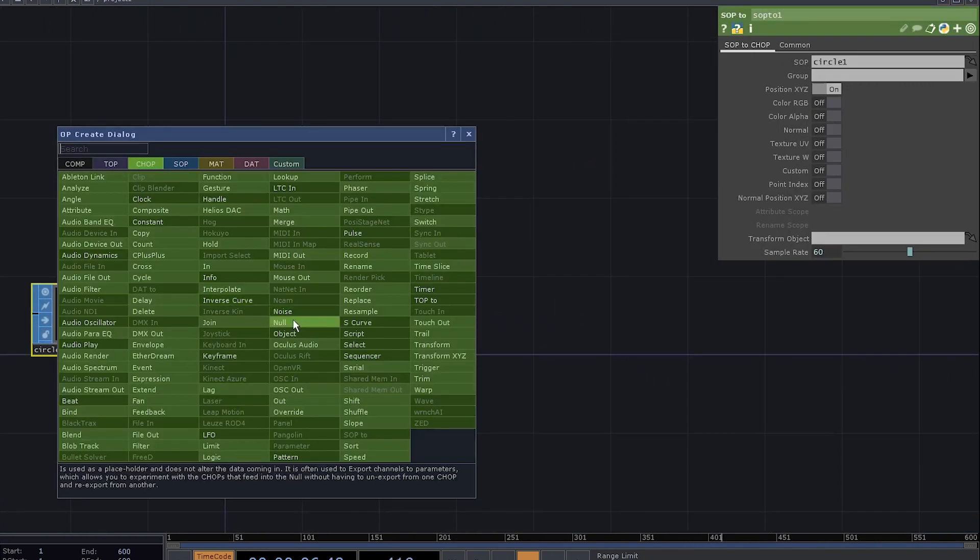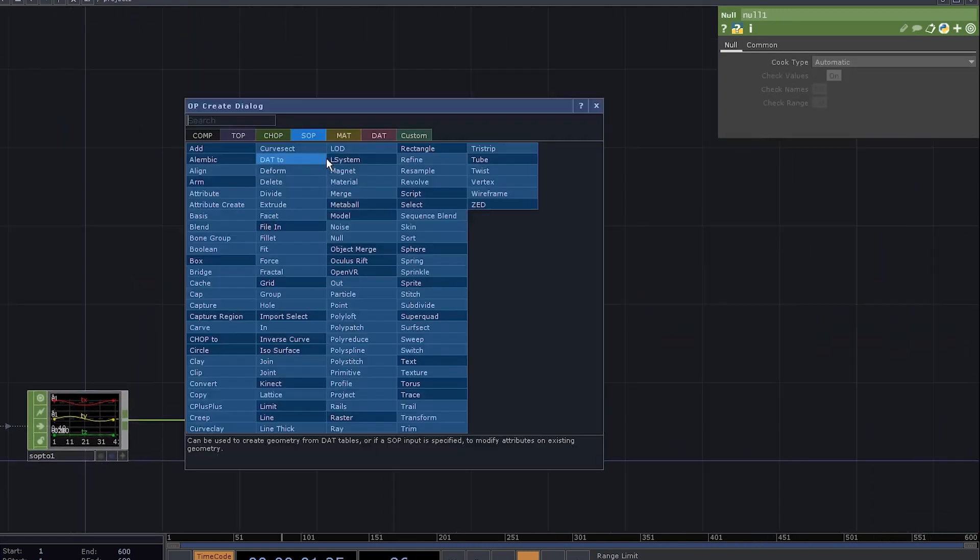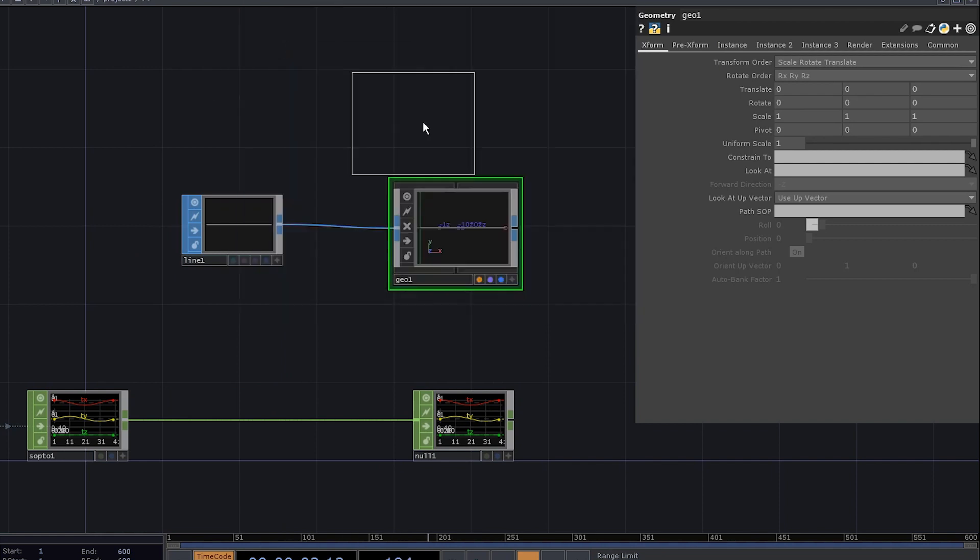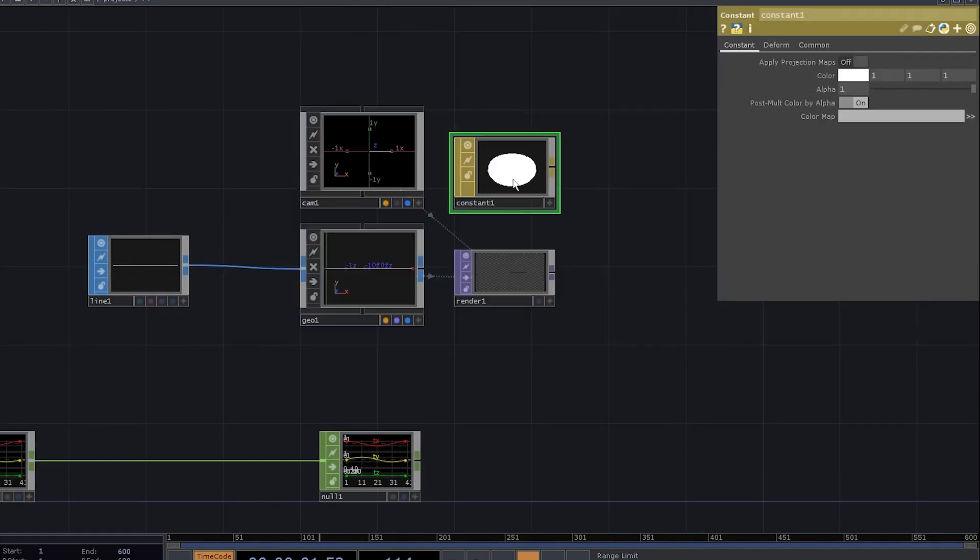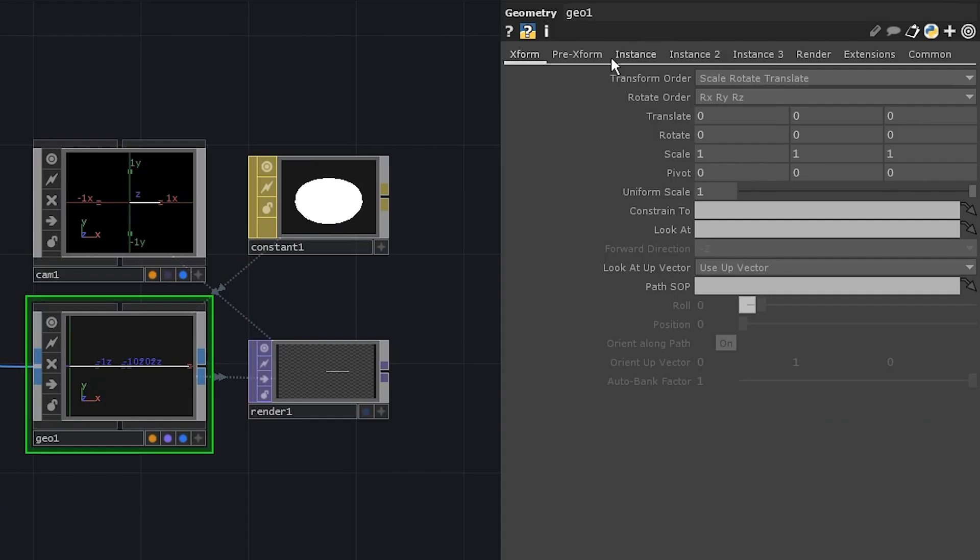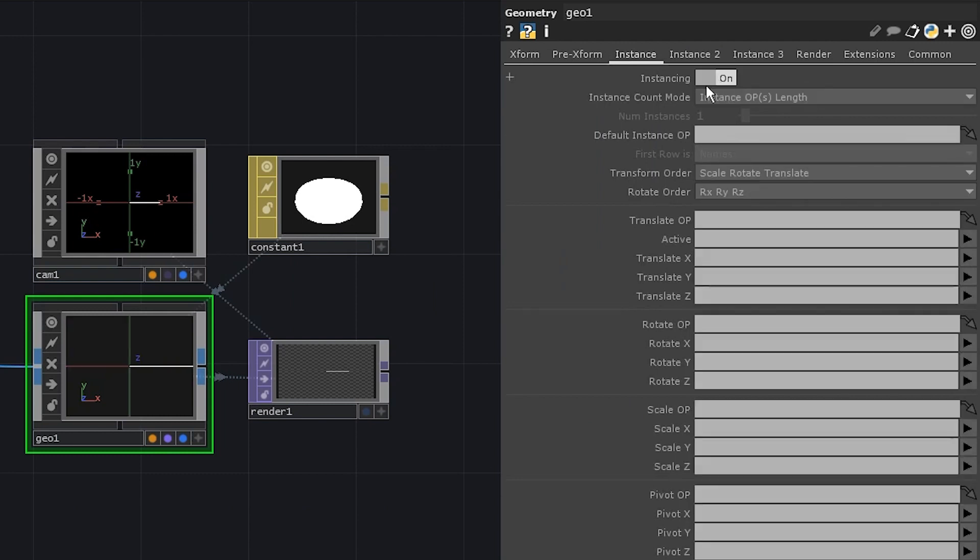Add a null and let's deal with the rendering network. Add a line sop, connect it to a geometry comp, add a camera, a renderer, and a constant mat. Apply the mat to the geocomp. Go to geocomp parameters and enable instancing.